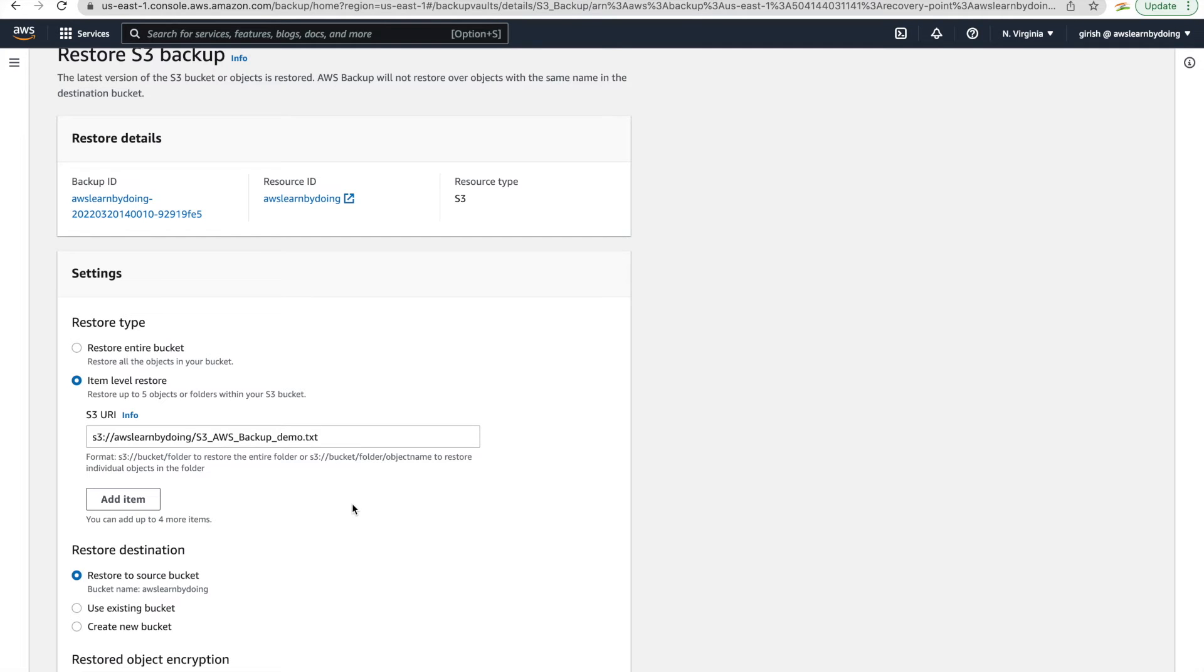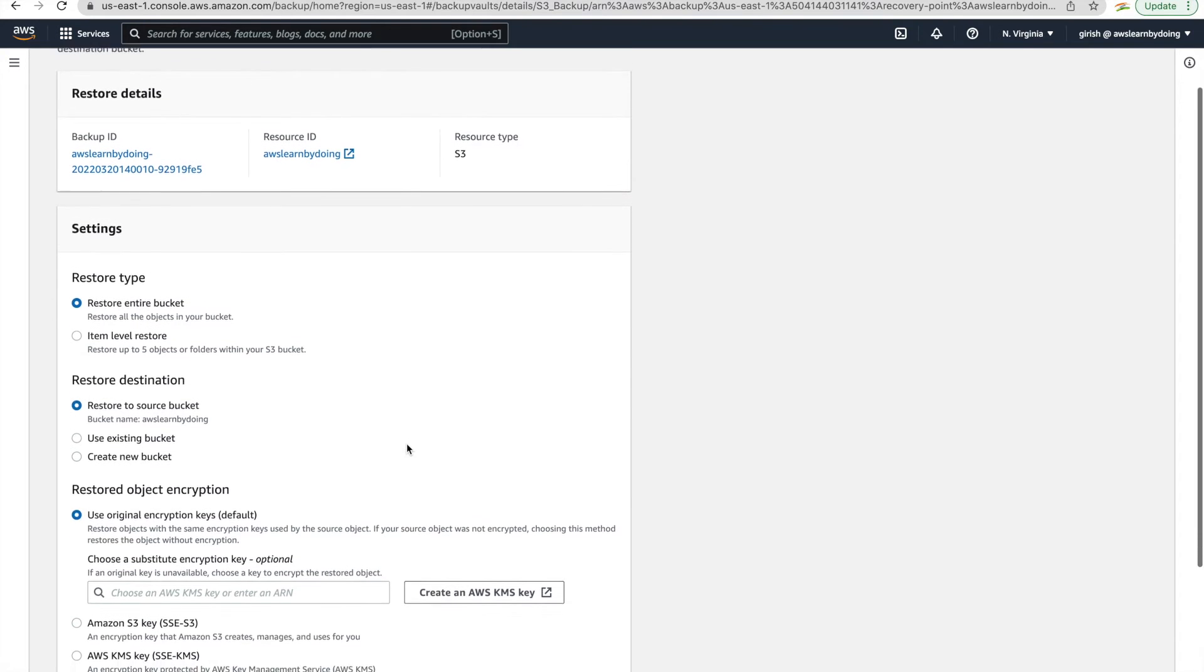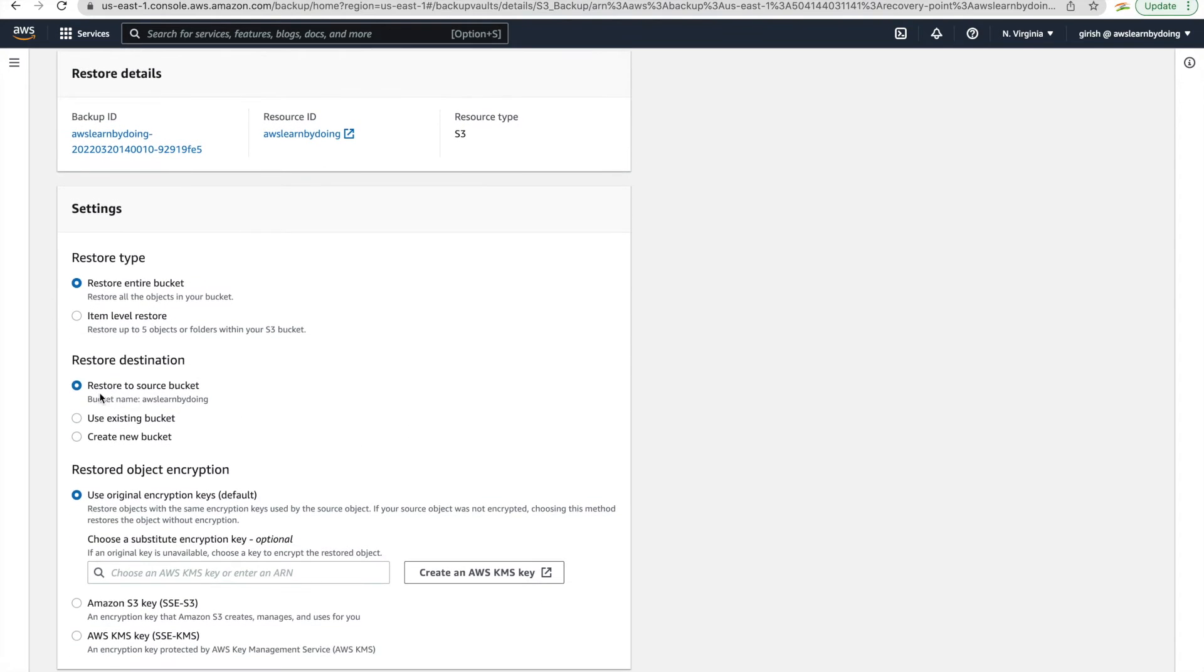Just restore one object because there is one object here, but I want to restore the complete bucket itself because here it is one object, but in the real world it may not be. So I just want to restore complete bucket.